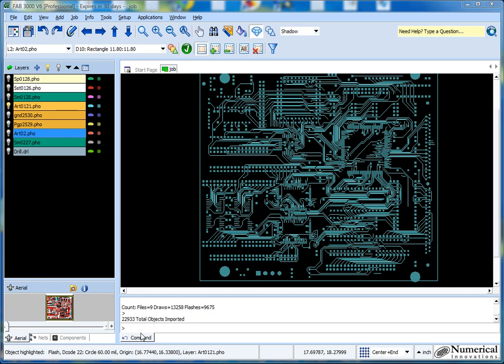This is part two for getting started with FAB 3000. What we've done in part one, if you have not reviewed, is we went ahead and imported the Gerber layers, assigned layer types, and performed the stack up. Now we're ready to start editing our Gerber file.